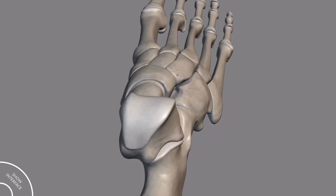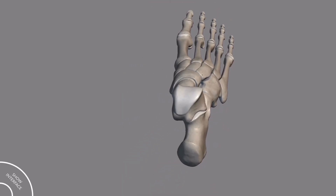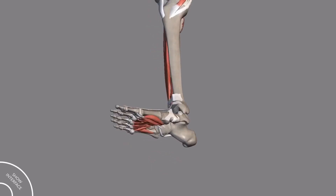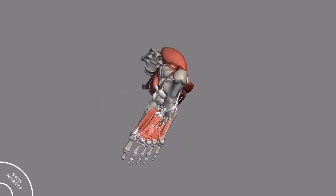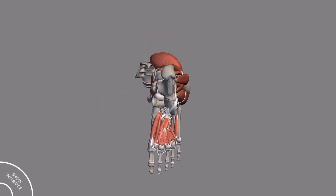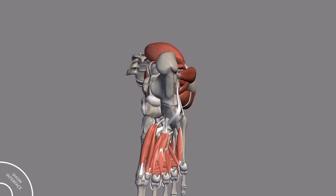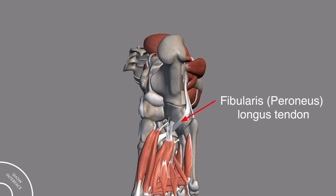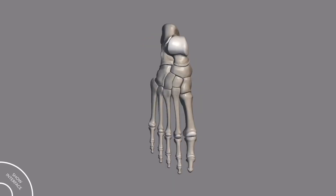Let me show you this with the model. In this model, I have removed most of the muscles so that you can clearly see the tendon passing through the groove of the cuboid bone.